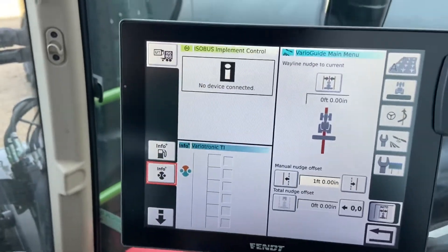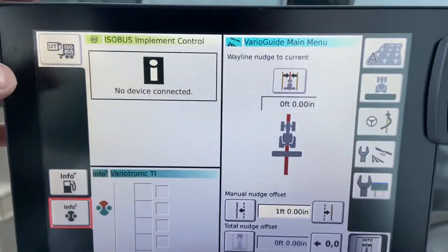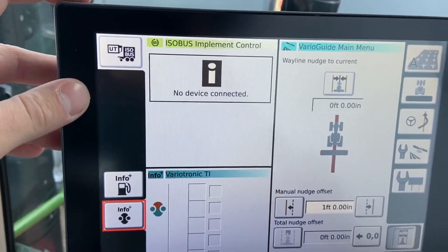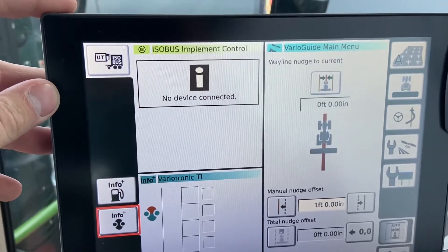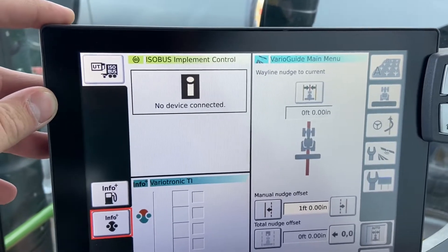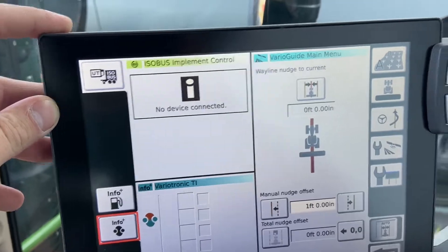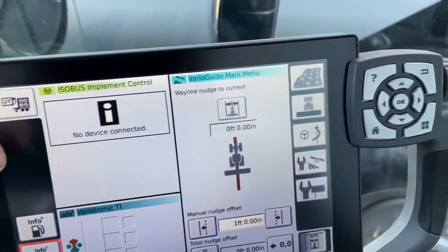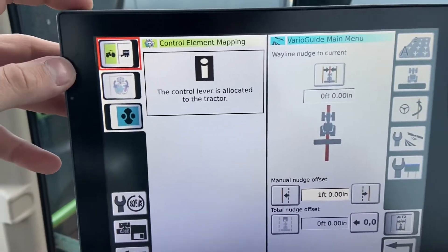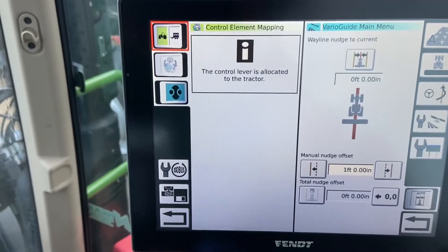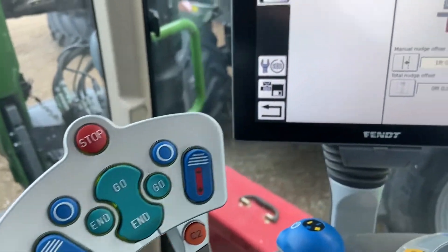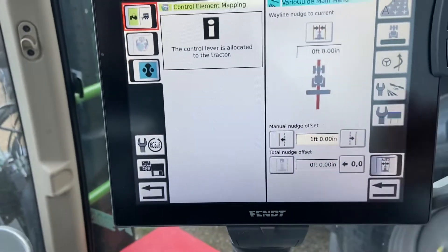The ISO bus screen in the top corner has limited functionality right now since we don't have anything connected. If your unit is equipped with sectional control, there will be an SC button where you can set up section settings — overlaps, on/off times, and section widths — used with compatible section control implements. A single button press opens it up full screen so we can see what's going on. We'll go into more depth on setting up an ISO implement when we have one connected, including using the joystick to control implement functions instead of tractor functions, which is a really cool feature.